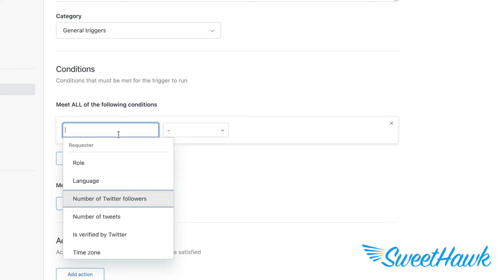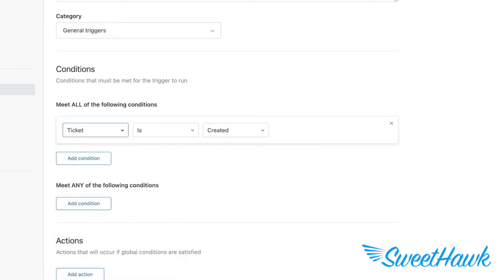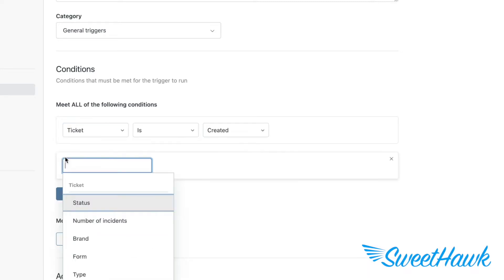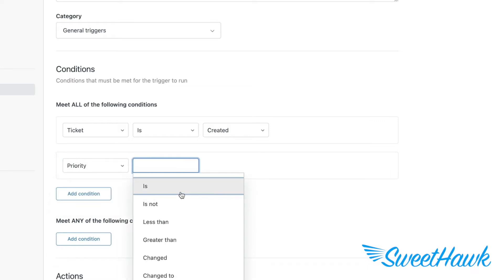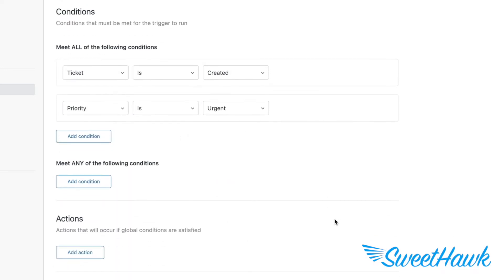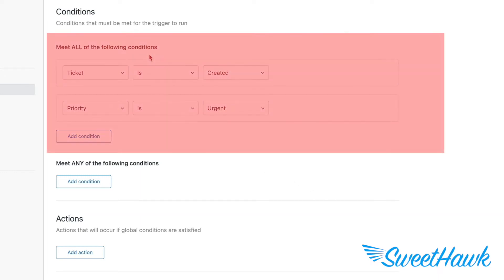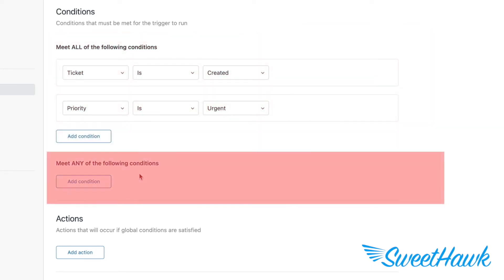For this trigger though, we'll set it for when a ticket is created and the priority is urgent. Simple enough, right? Well, maybe not. It's important to note that the conditions section is made up of two parts. Rules in the first part all have to be true on a ticket before the trigger will fire, whereas only one of the rules in the second part needs to be true.